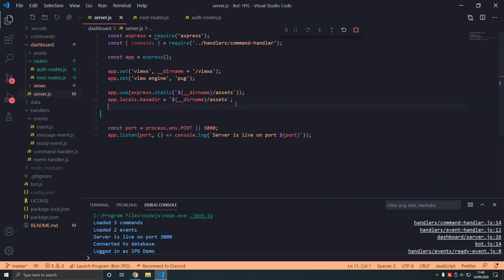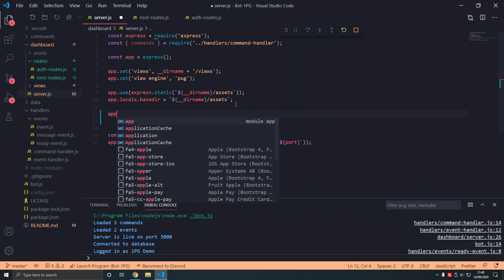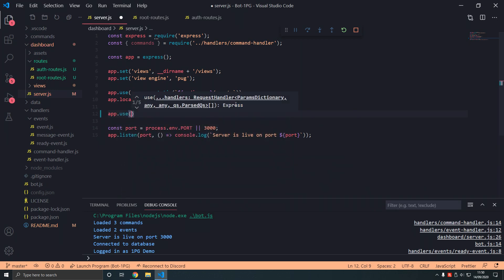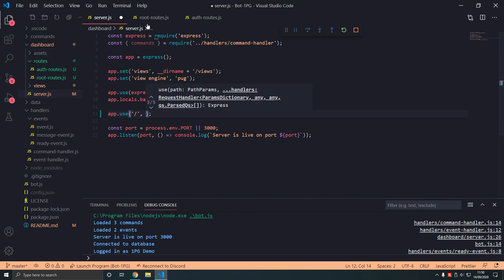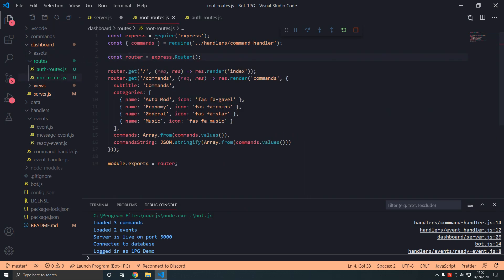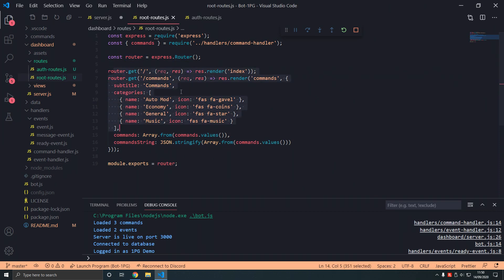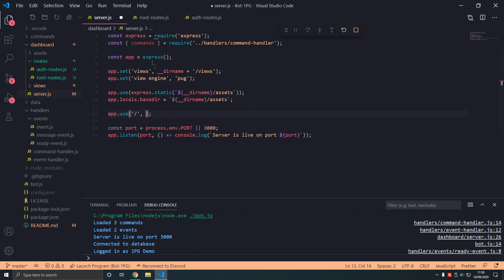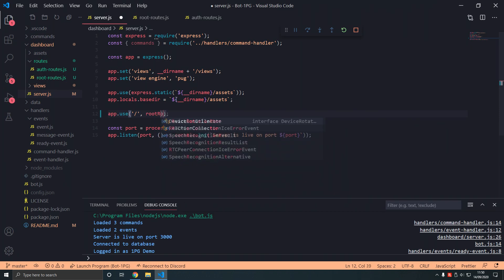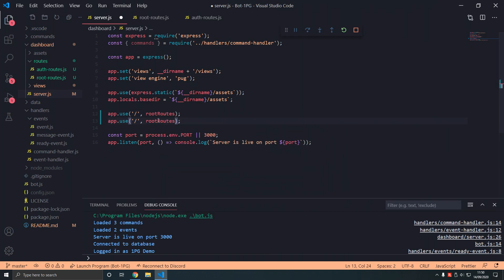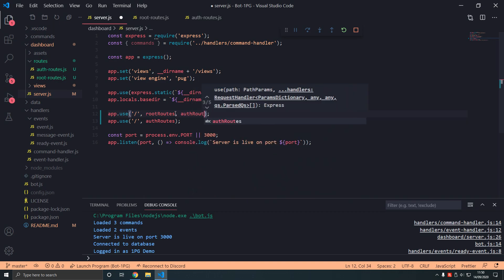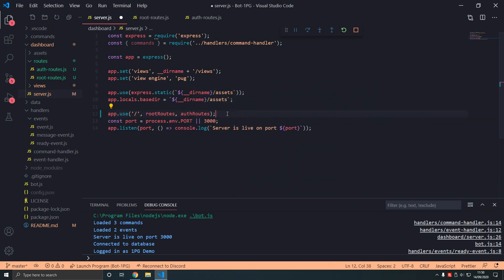So app.use slash and then pass in our middleware. Router is like a middleware. It collects all of these. We're going to use root-routes and similarly we're going to use auth-routes. We can just type it like this but we need to import both of them.